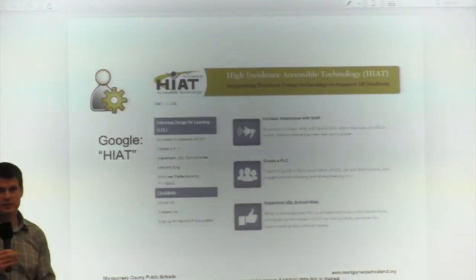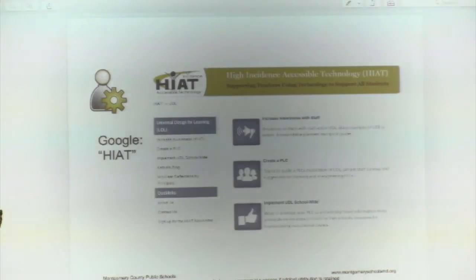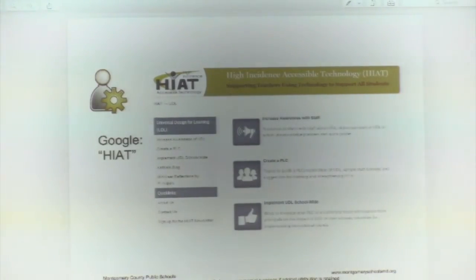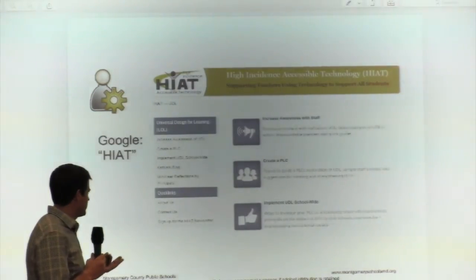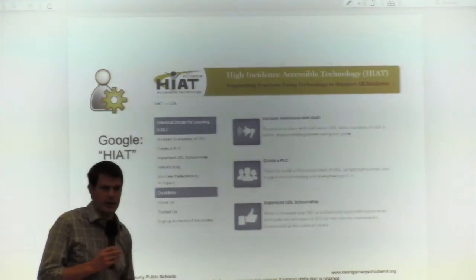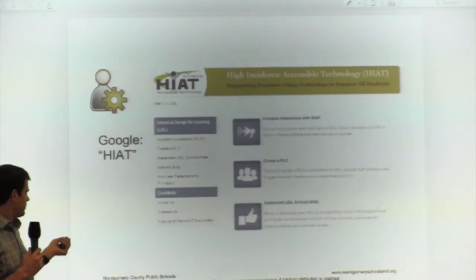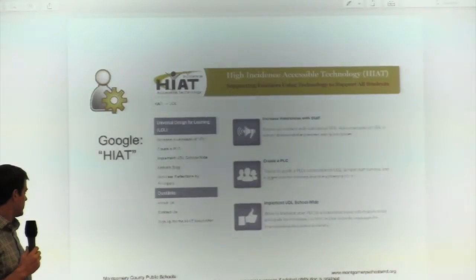We will be sharing specific examples from these schools. However, on the HIA website — if you Google HIA — there are a number of exemplars that might be a little more general than what you'll see from the two schools, both to increase awareness with UDL, create professional learning communities, and more systematically implement school-wide UDL. You'll find a lot of resources that might complement or differ from what we share today.